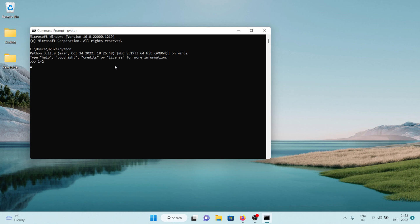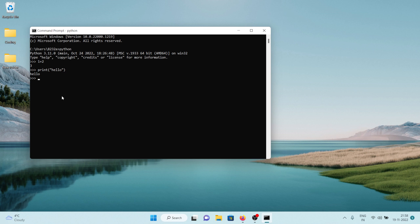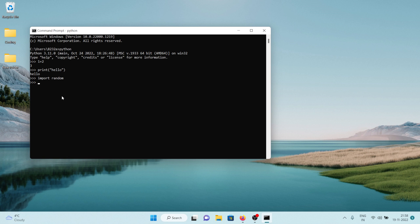So if I say one plus two you can see now the Python is working so I get three. I can also say print hello and it's going to print hello. I can also import random, you can see it didn't give any error so this means that everything is working perfectly. So this is how you can install Python on your Windows machine.